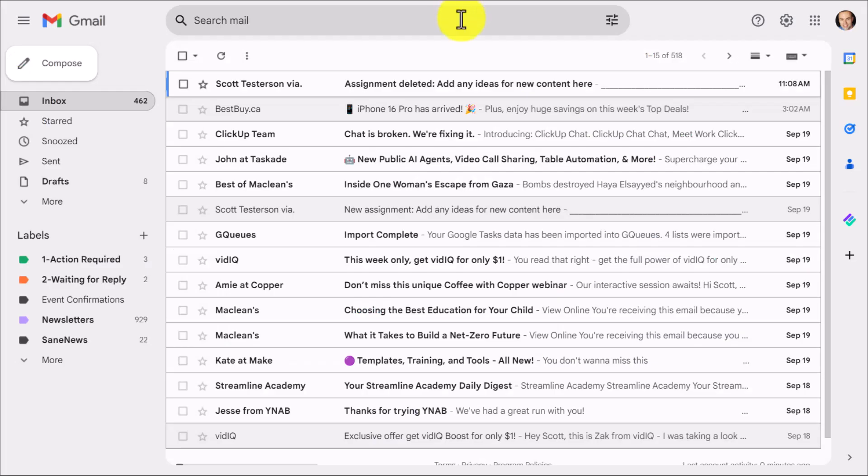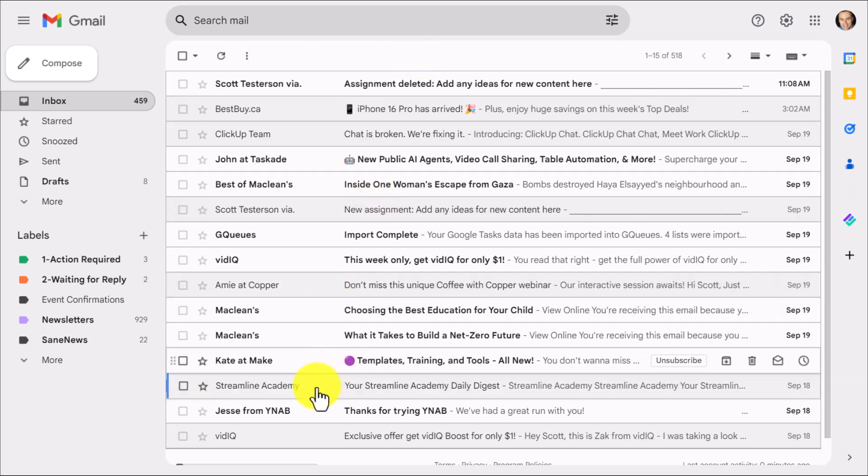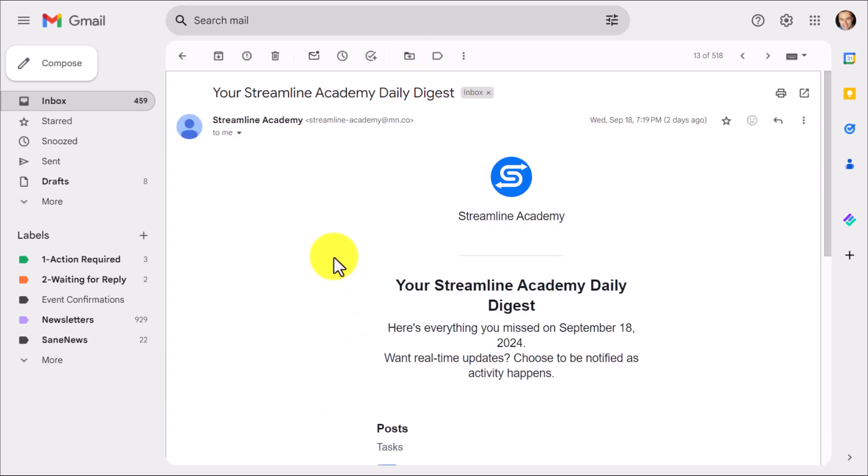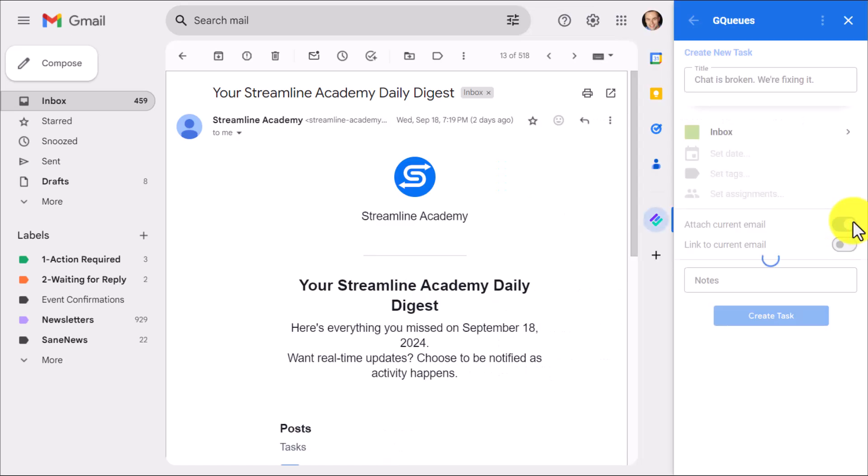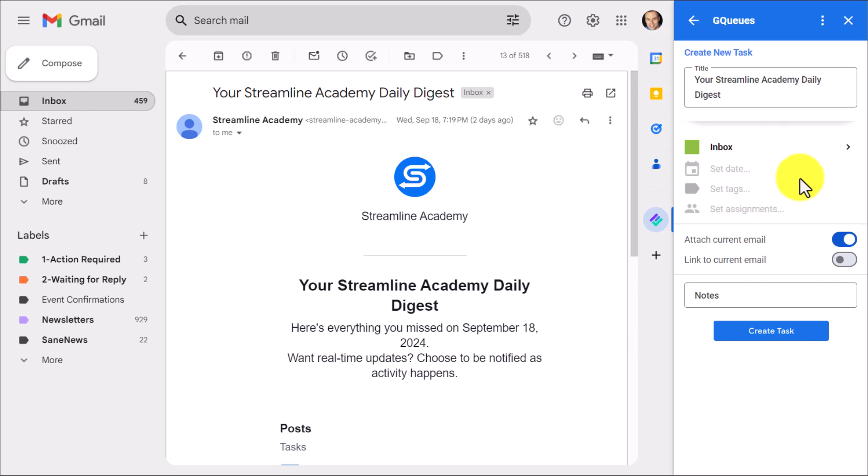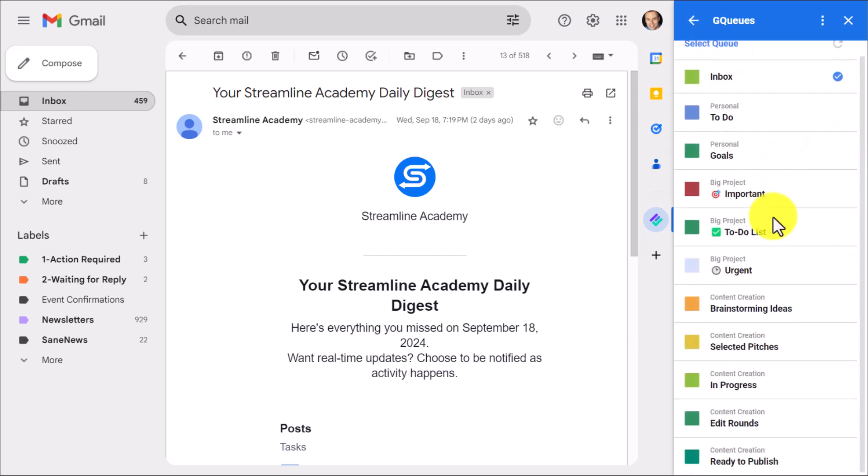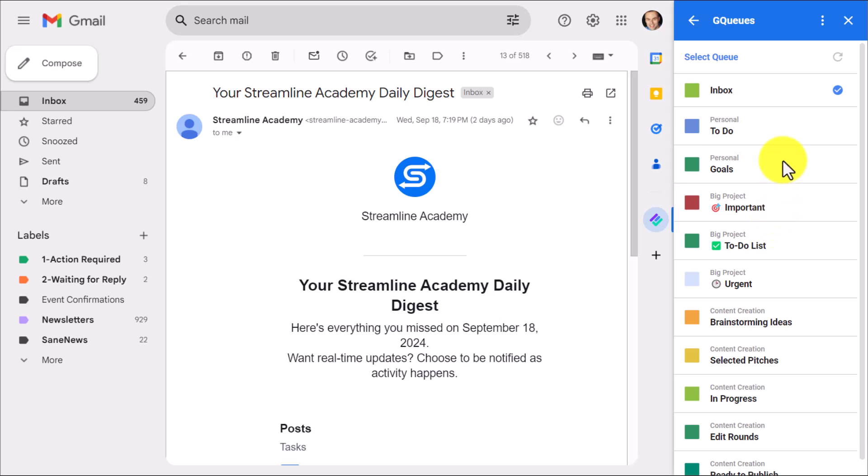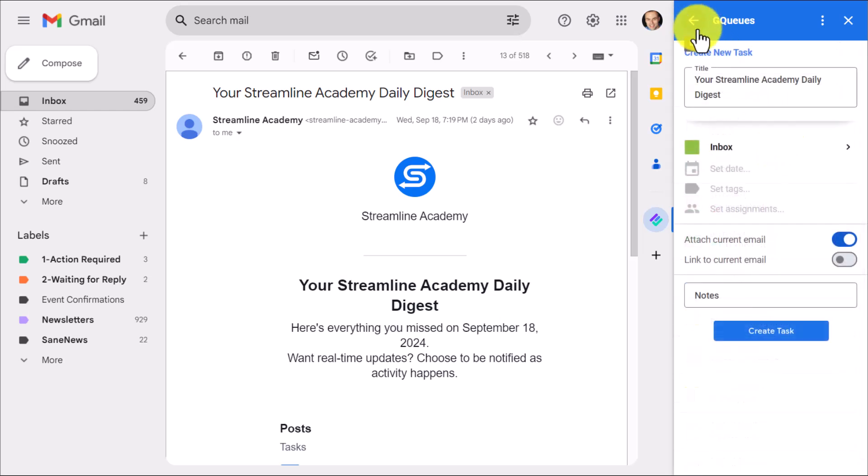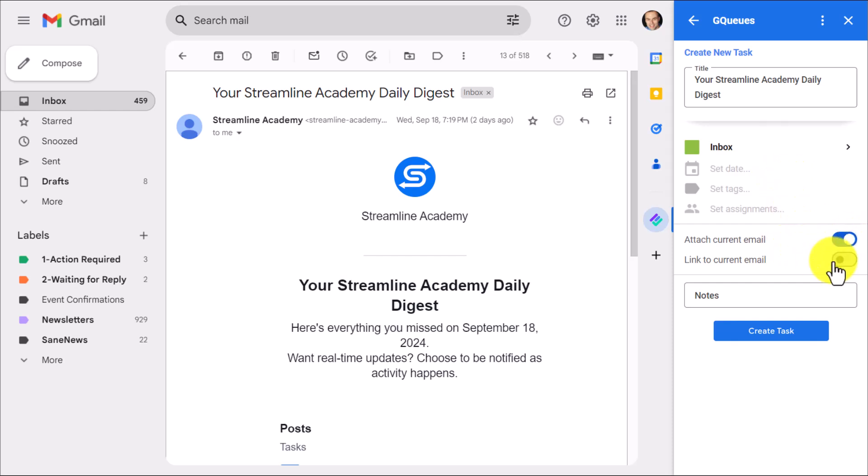Now that functionality continues within our Gmail account. So for example, let me open up this email here and maybe there's something I need to accomplish with this. You're already familiar with the ability to come up here and add it to your Google Tasks. But with GQueues, not only is it simpler, we can add a lot more information as well. If I open up the side panel, I've got everything I need here, including the ability to assign it to a particular list. Here are all of my lists that I can choose from. I can set that due date, tags, assignments, everything that I would need to and do it directly here within my Gmail account. I can also choose if I want to attach the current email and or link the email as well.